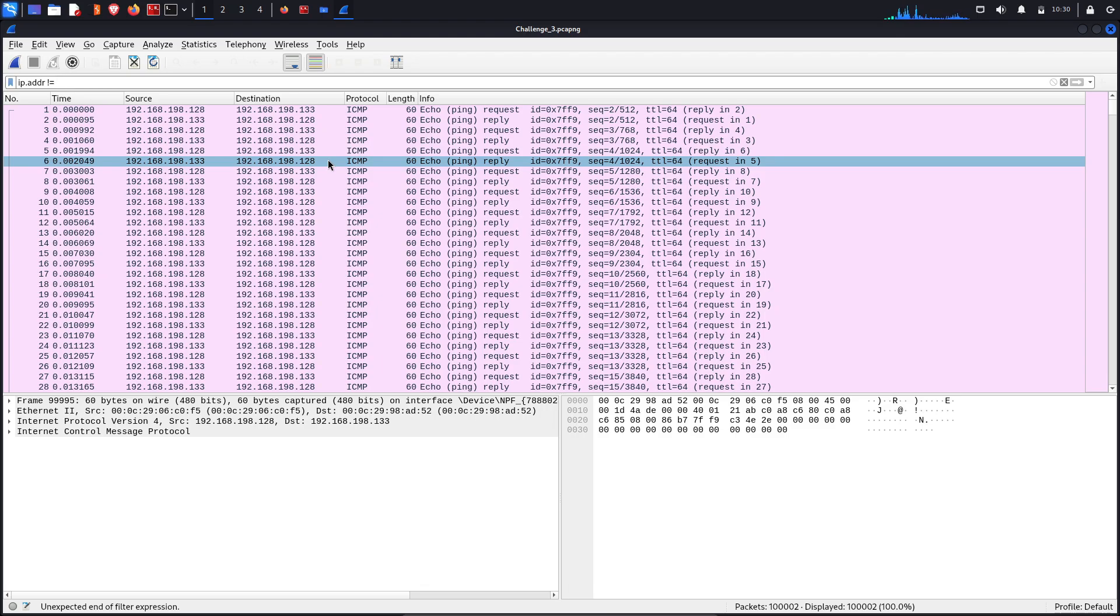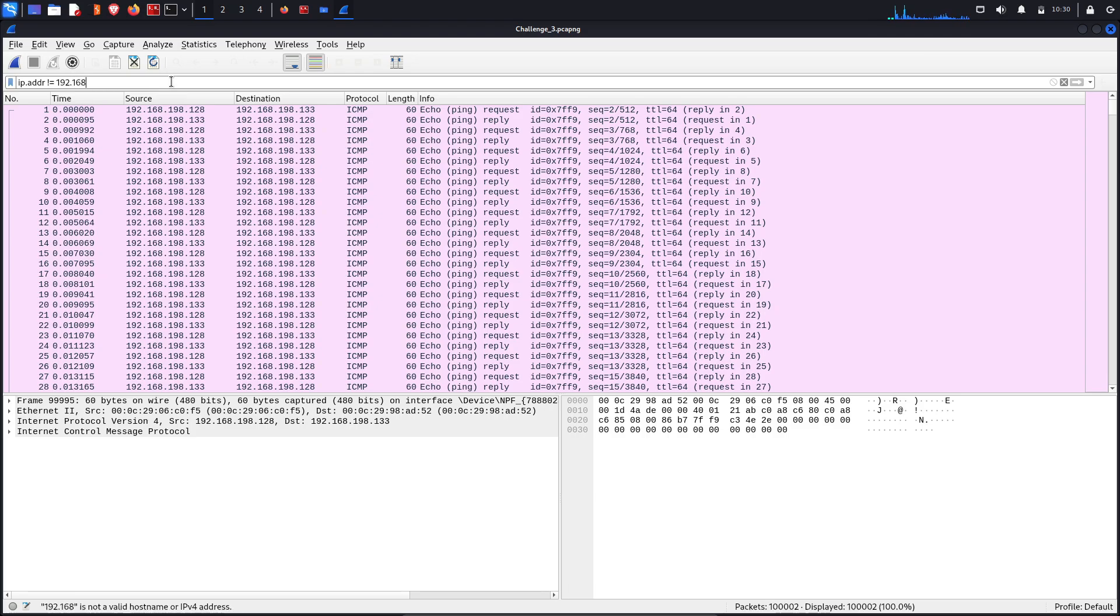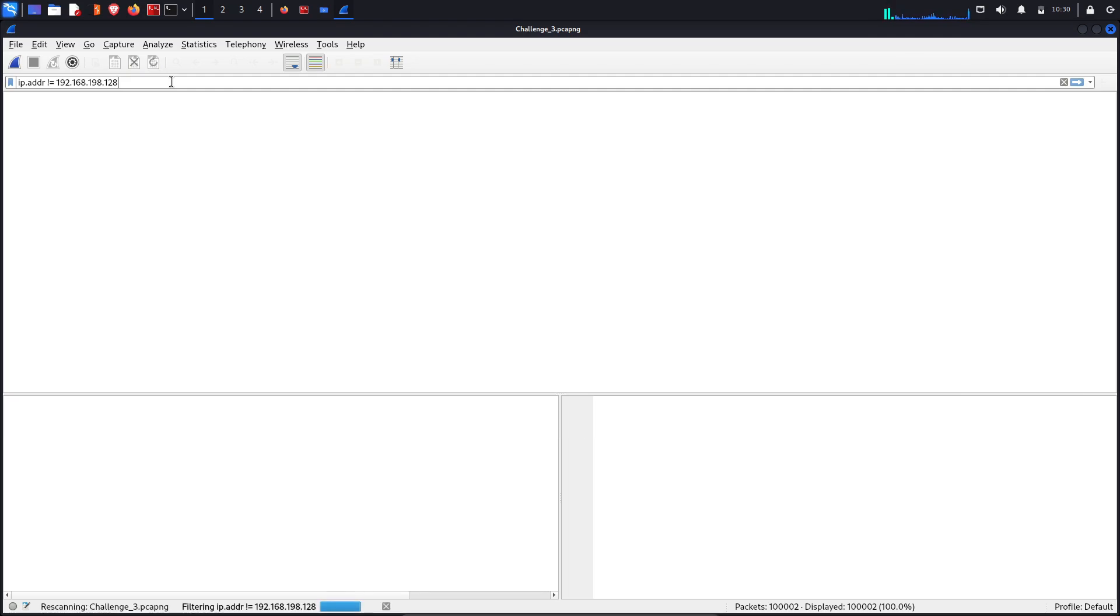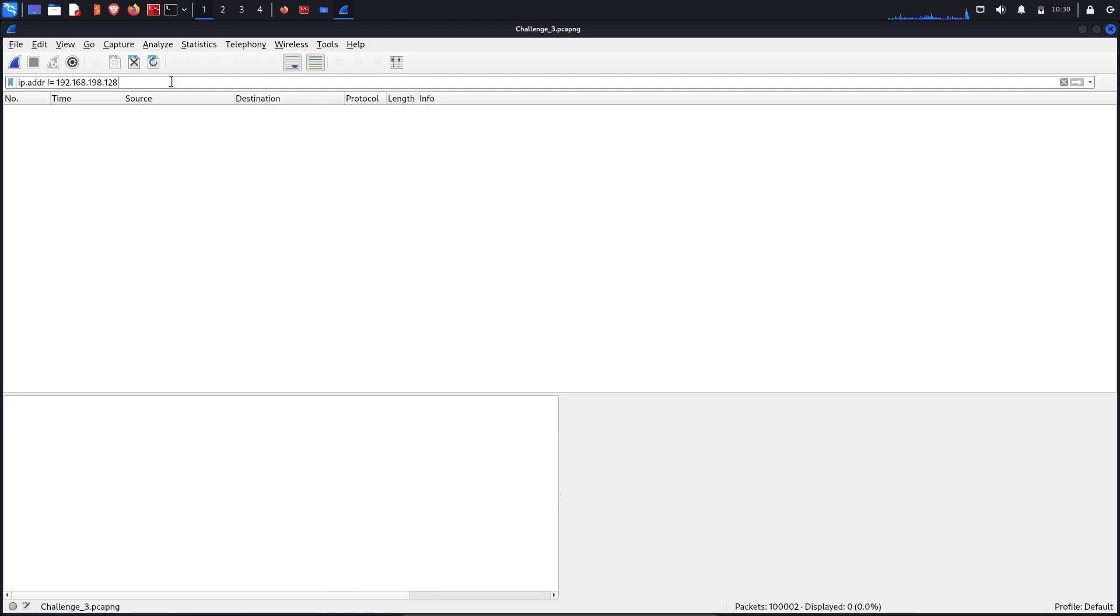133 and 128, only these two IPs are actually communicating with each other. So let's give this 168.198.128 not equal to, zero percent result.